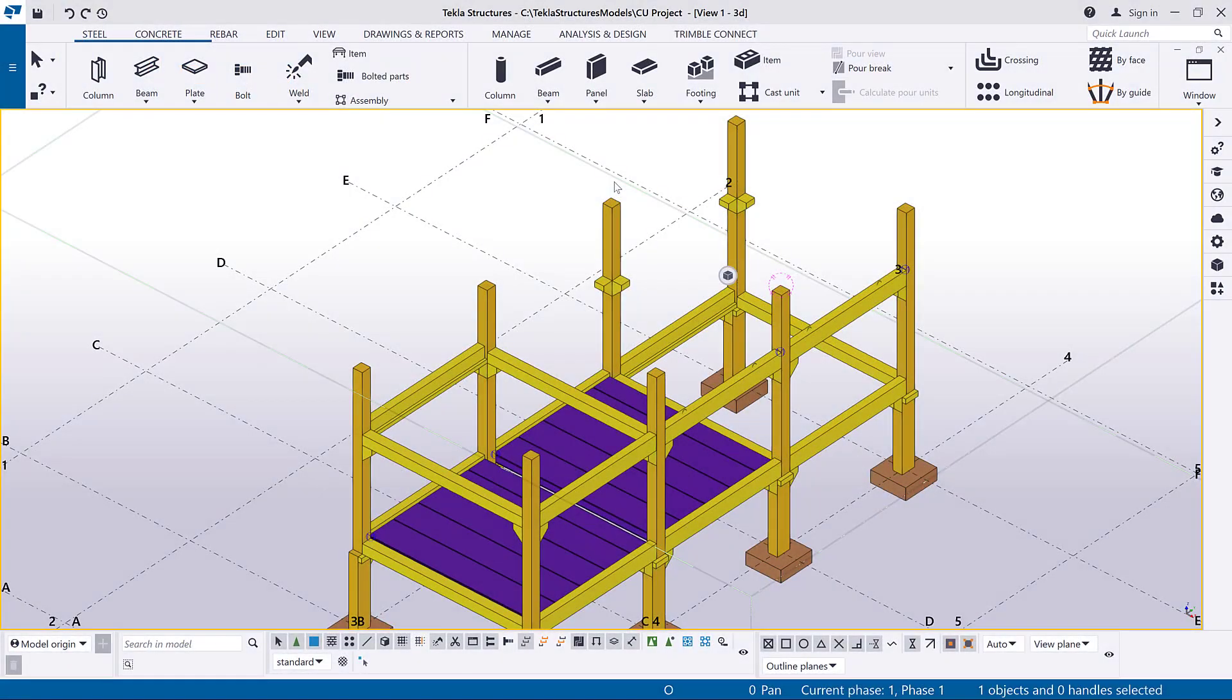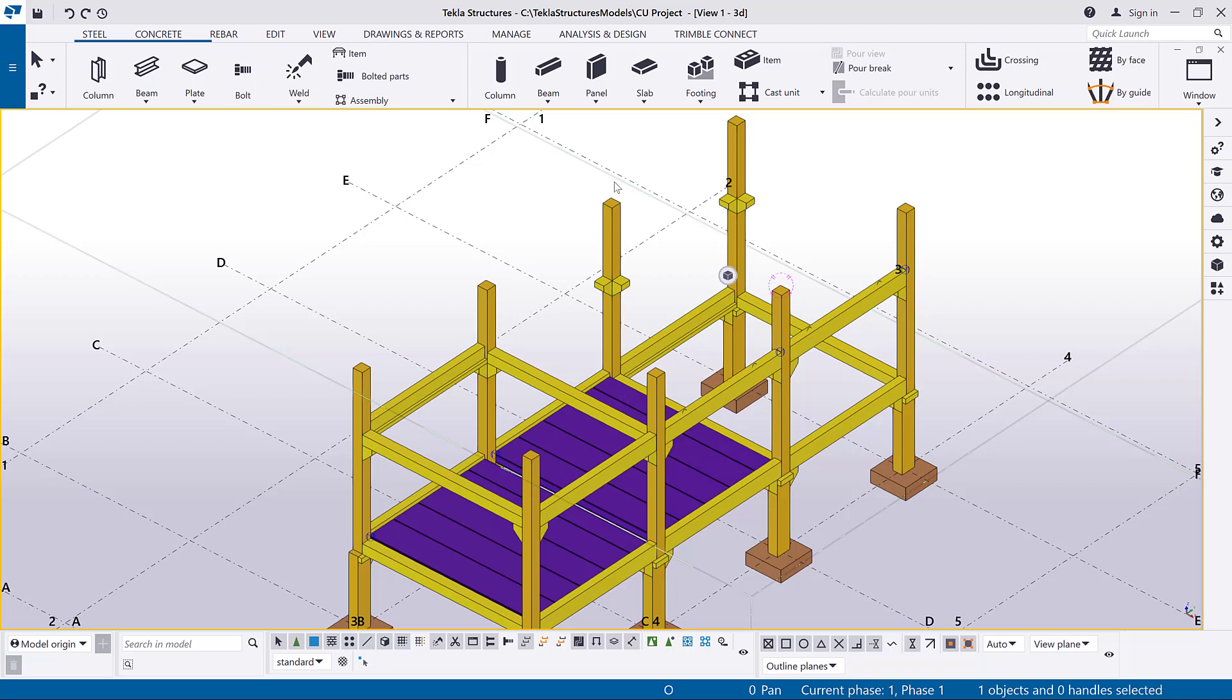A cast unit can be either precast or cast in place, according to the cast unit type of the main part in the cast unit. In this video, we will use precast parts.